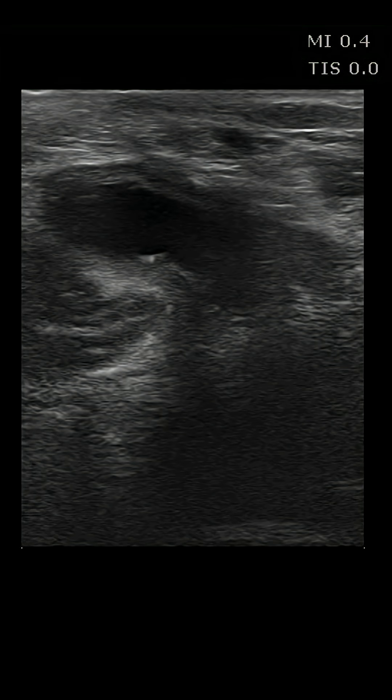Welcome back to MetroHealth Emergency Ultrasound for another ultrasound short. This is an interesting image that has some really helpful teaching points in it. What we're looking at here is a Baker cyst. We're doing a DVT ultrasound, and we're in the posterior popliteal fossa.